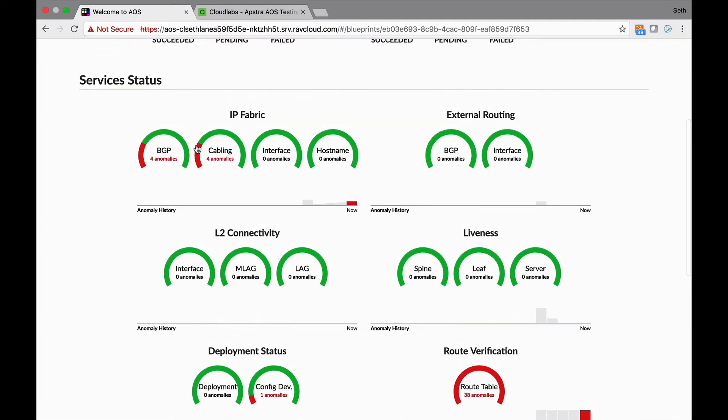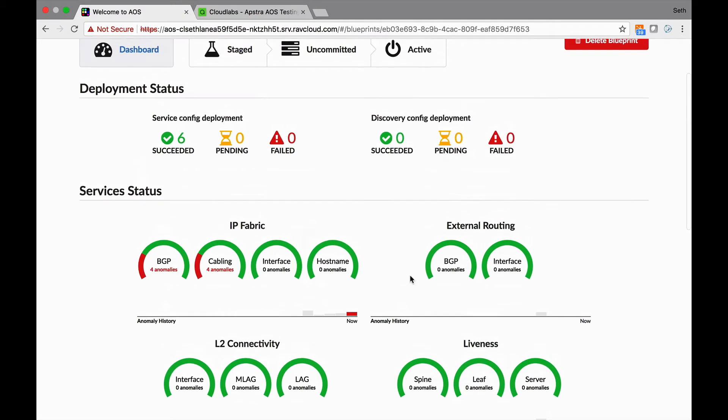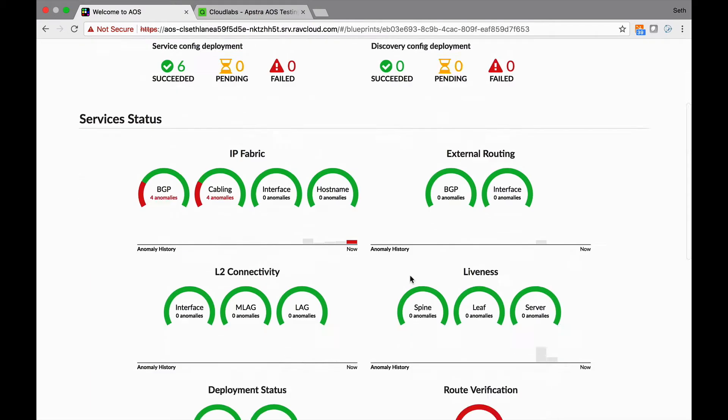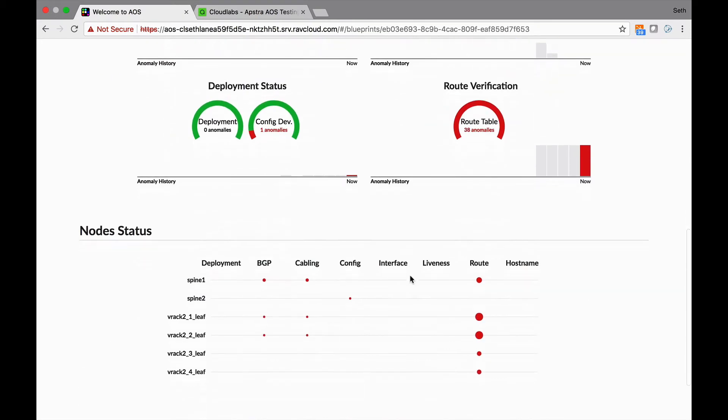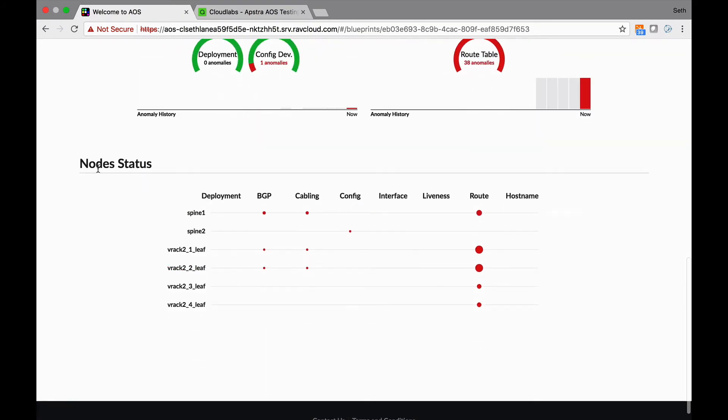We also look at BGP status obviously. This is the up-downs and all the layer two stuff that we look at, but also we go deeper into the whole fabric to make sure it's behaving the way it is. So let's just see what's happened.